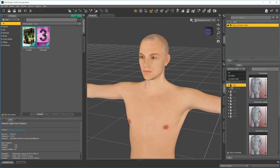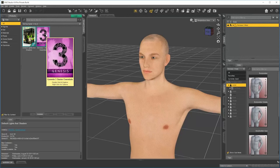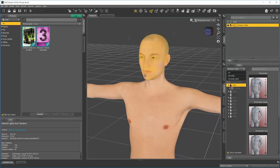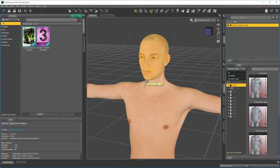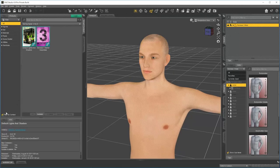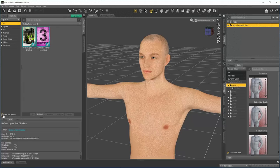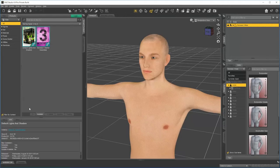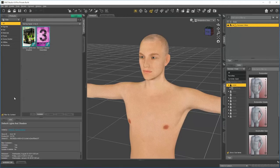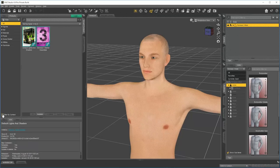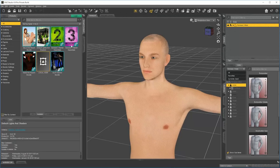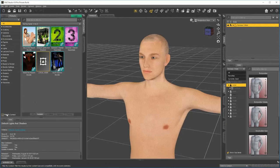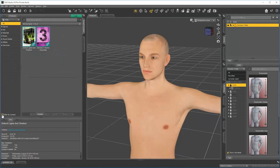Now you can notice that there's a lot less content being shown here. That's because we currently have this character selected, which is a Genesis 3 male, and we have Filter by Context, which means it will only show content that works on this character. If I turn off Filter by Context, I'll again see all of the content that I have on my system. So let's turn this back on.